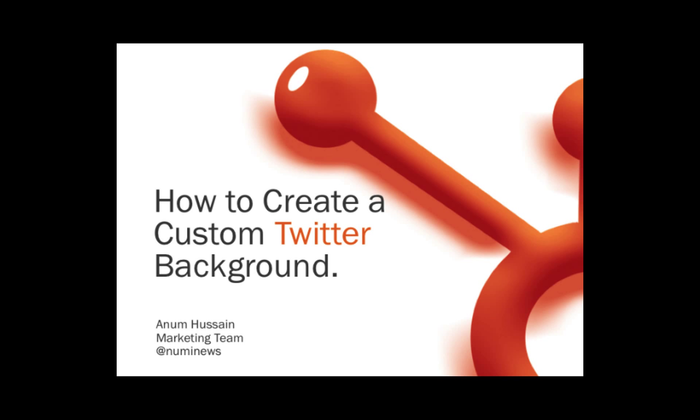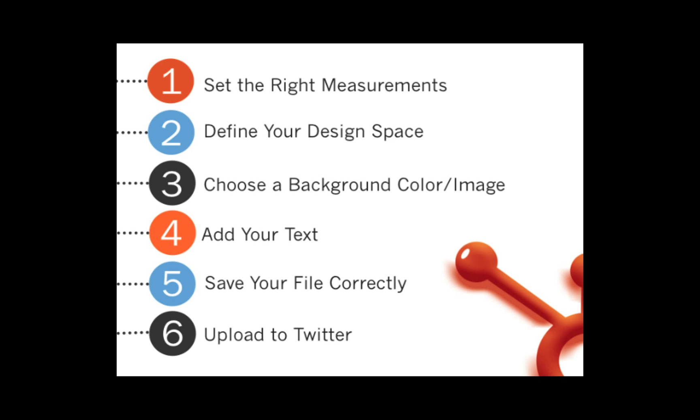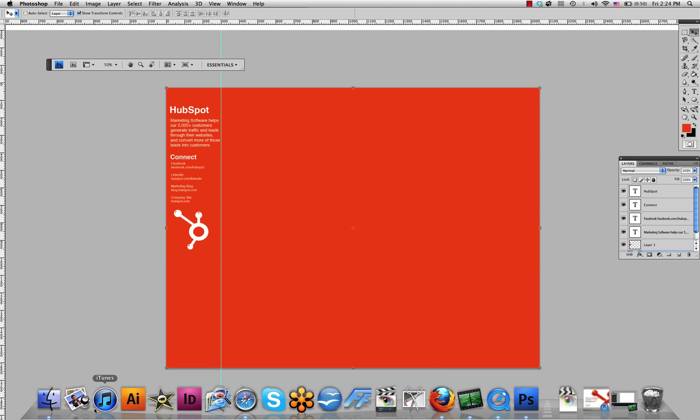Hello and welcome to this HubSpot TV Tip. I'm Anam Hussain. Today we're going to talk about how to create a custom Twitter background. This process involves six main steps, as you can see on the screen. Keep in mind that your background can be made with the following measurements using any design software. However, for the purposes of this tutorial, I'll be using Photoshop.